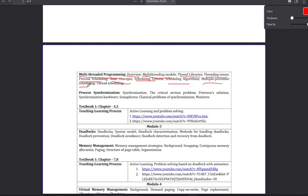Next topic is Real-Time Scheduling. This is the last topic of the first chapter. The first chapter has two main topics. The second topic is in Process Synchronization. Process Synchronization is a topic — so this second topic is synchronization.